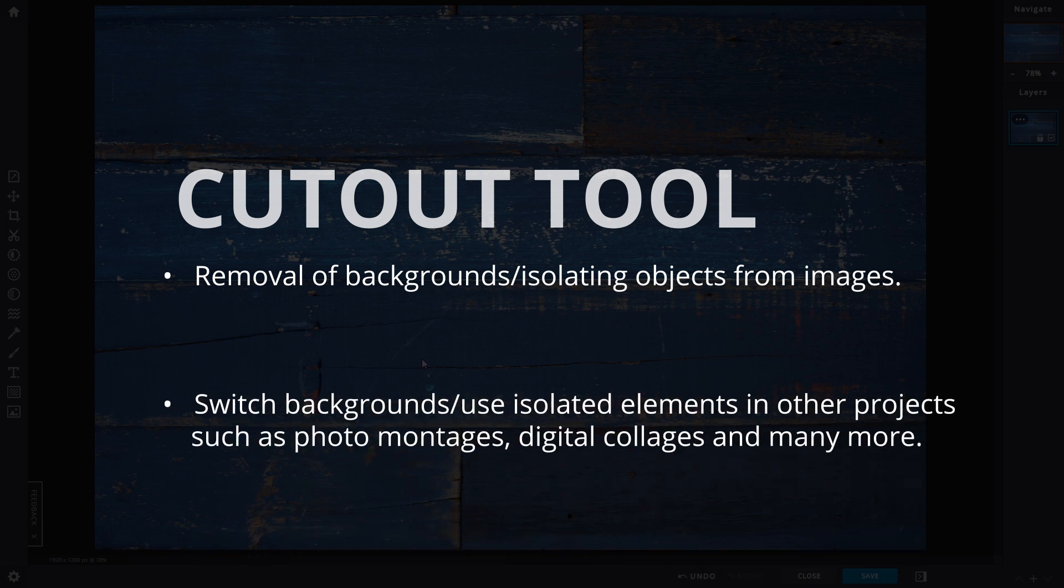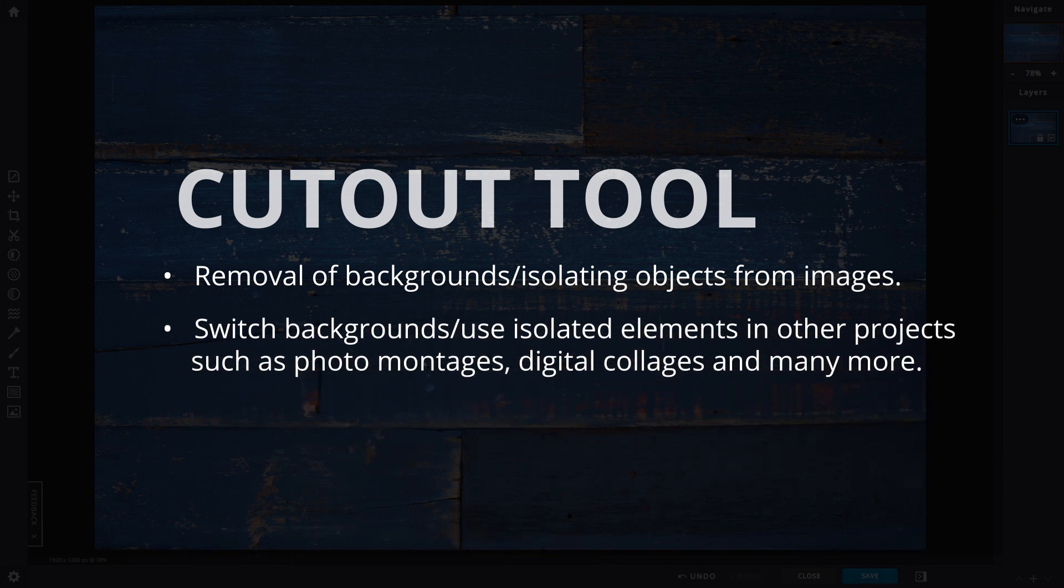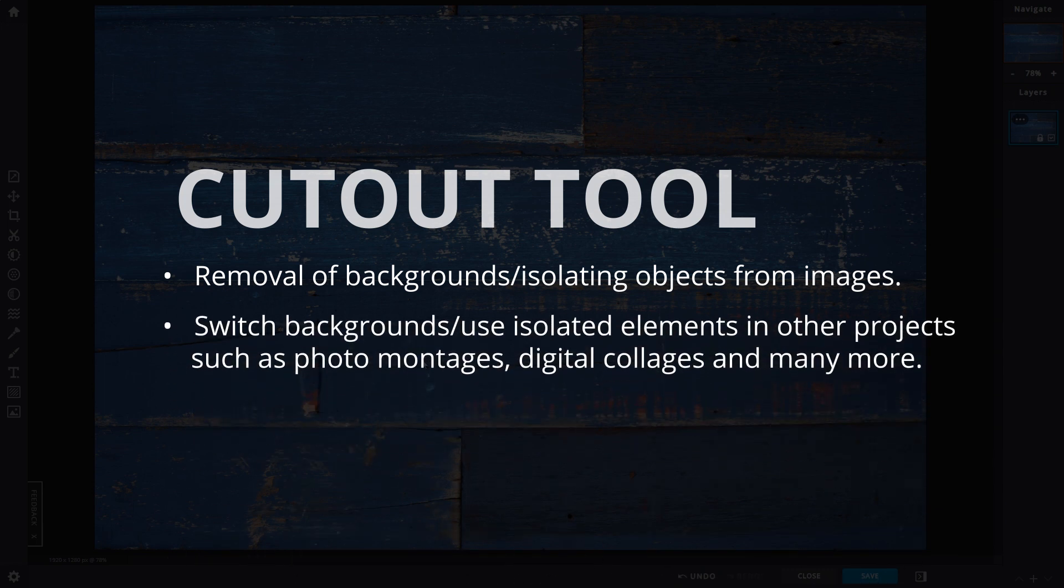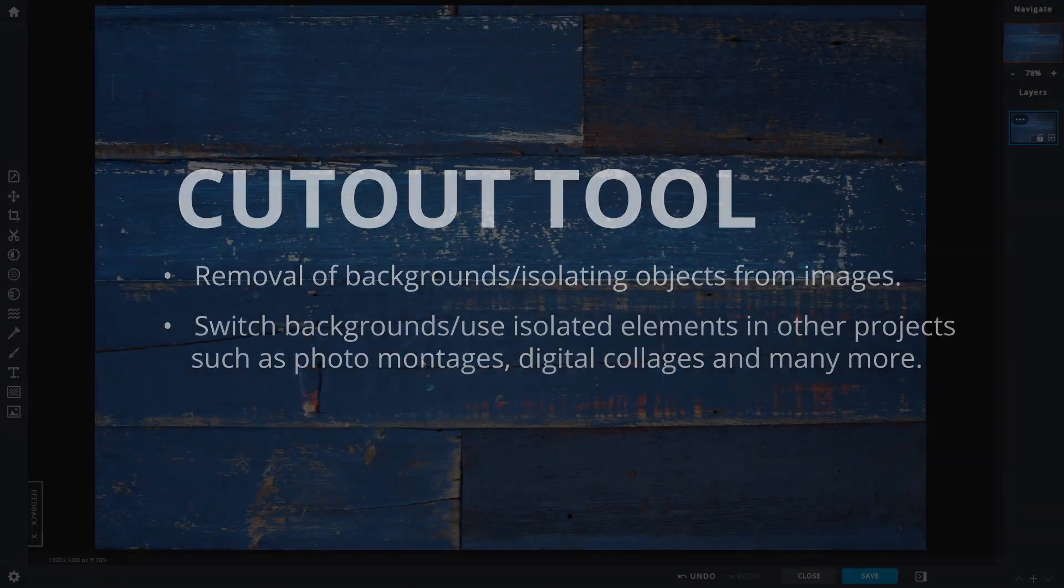You can then switch backgrounds or use isolated elements in other projects, such as photo montages, digital collages and many more.